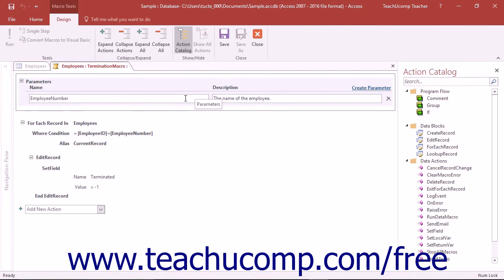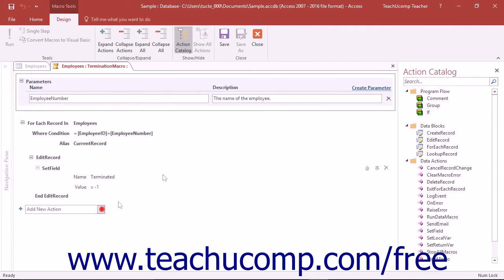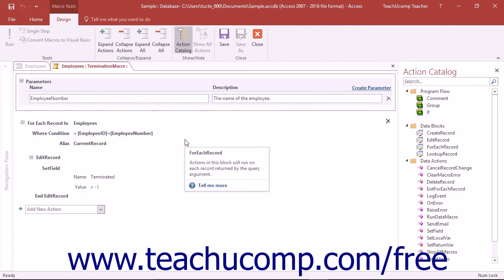Create the macro as normal by using the actions available in the Add New Action dropdown. You can also add parameters if needed to your data macro.